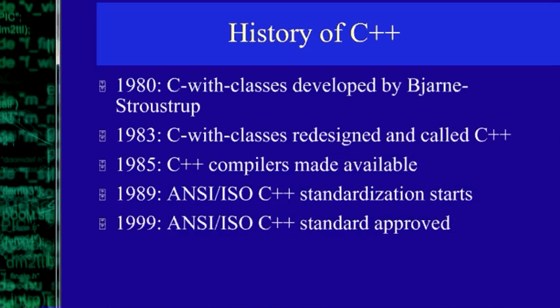The term C++ was first used in 1983. In 1980, C with classes was developed by Bjarne Stroustrup. In '83, C with classes was called C++, and in '85, C++ compilers were available in the market.